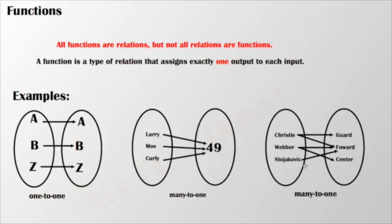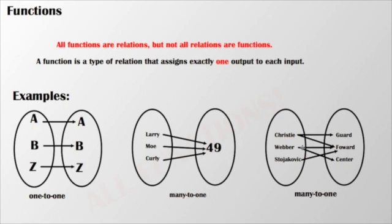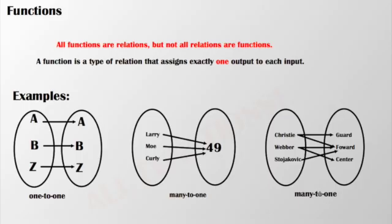And then my last example here is a many-to-one relationship. We have three different players, and at one point in time they could each play a different position. Christie could play guard or he could play forward. He's not going to play them at the same time, but he has the ability to play them. Weber could play forward, he could play center. Stojakovic could play forward. Obviously they can't all do that at the same time, but this works as a many-to-one function.